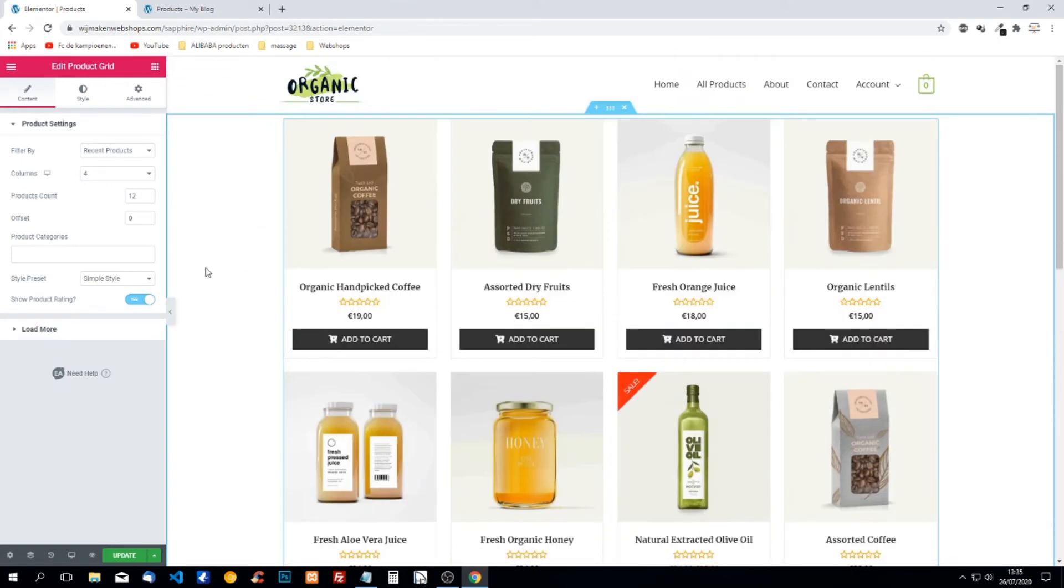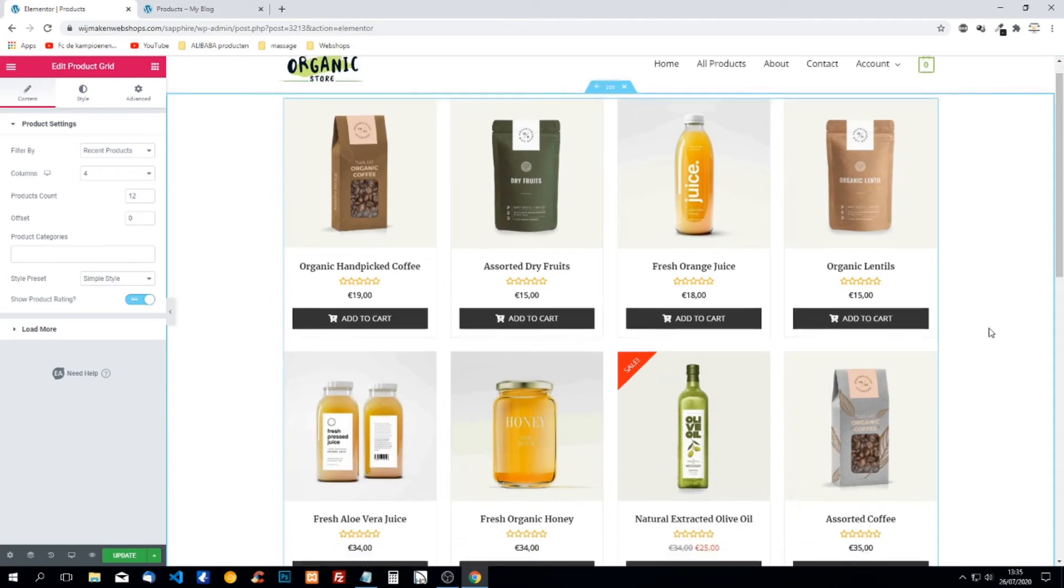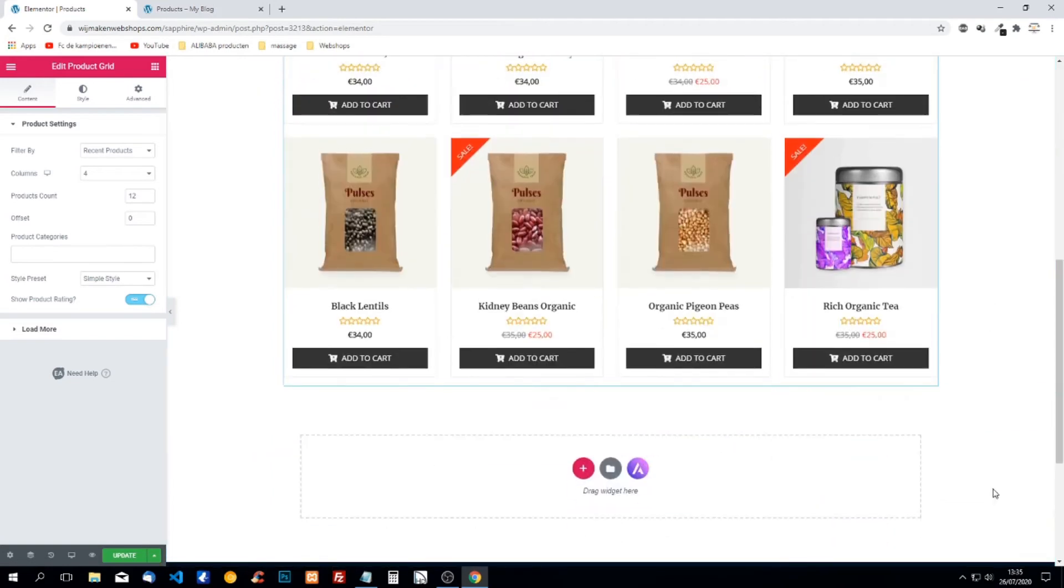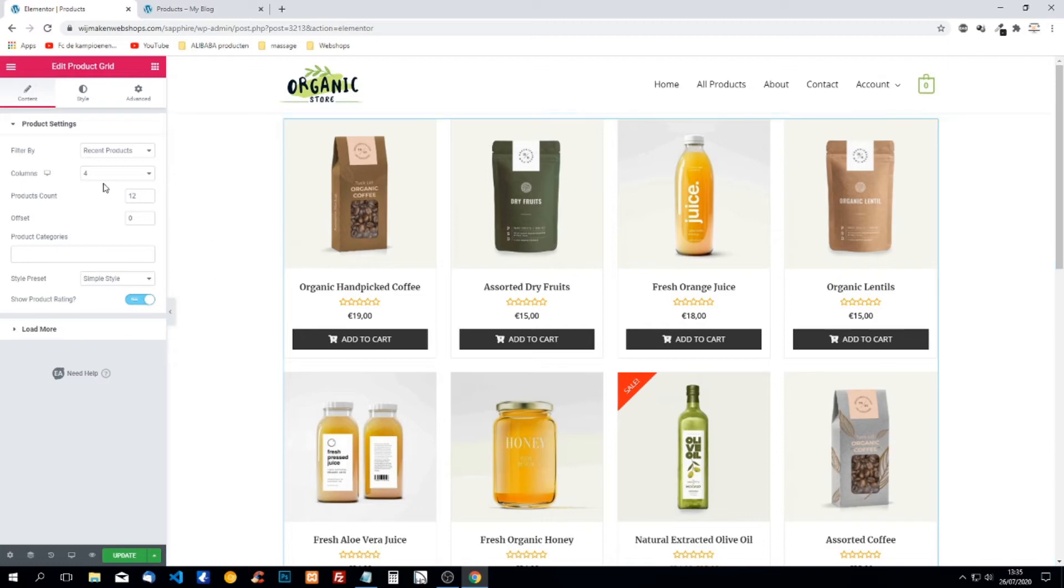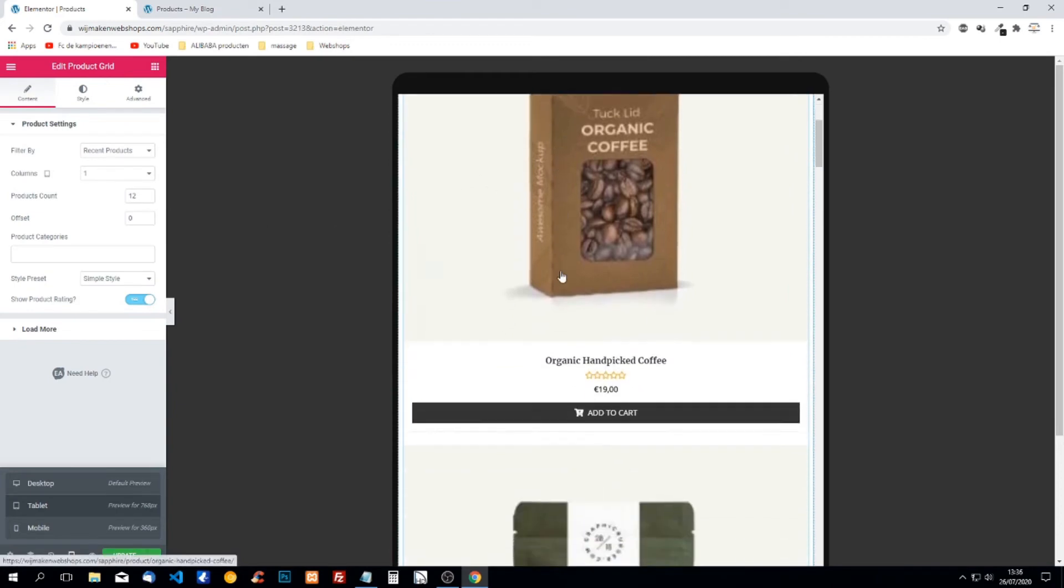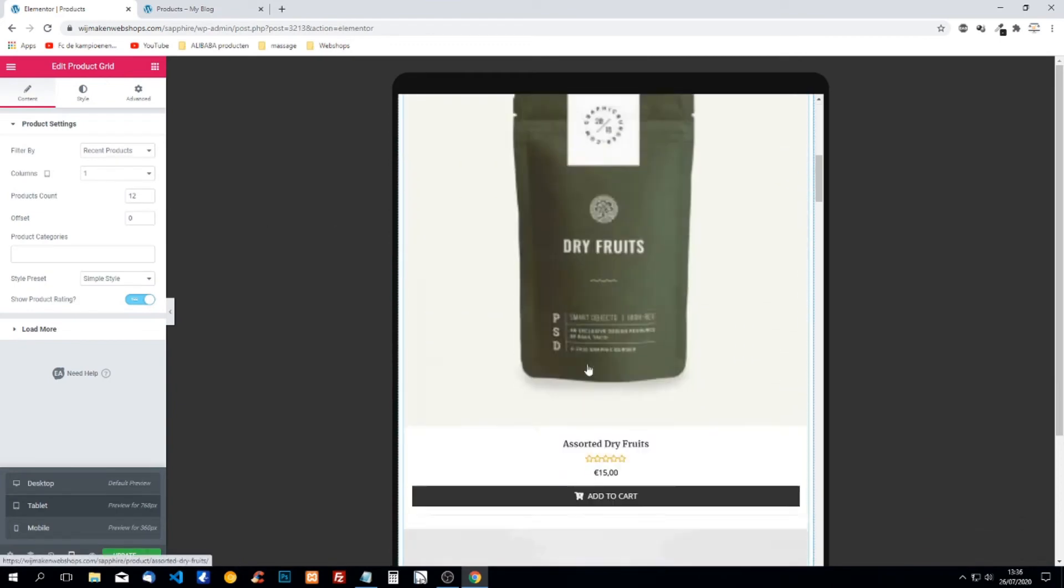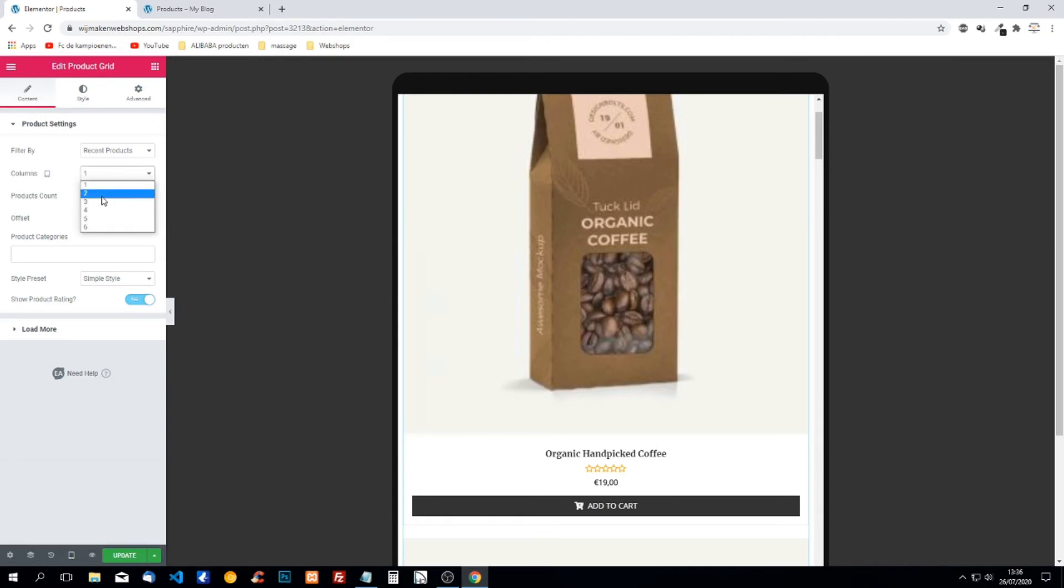The next thing we can change is the amount of columns. Four columns by default. This looks very good on a desktop but when we're using tablet or smartphone we have to change the amount of columns. And we can see this right here, that goes by default to one column but that doesn't look nice.